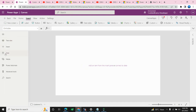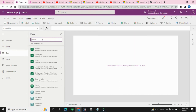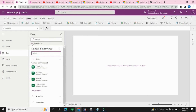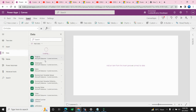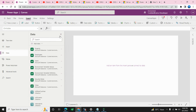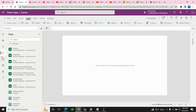First I need to connect my Power Apps application with my data source. Here I am using a Dataverse table, and inside that I created one table called 'Customer'. I need to add this table to the application, so I click the add button, search for my table, and add it here. My table is now added to my Power Apps application.